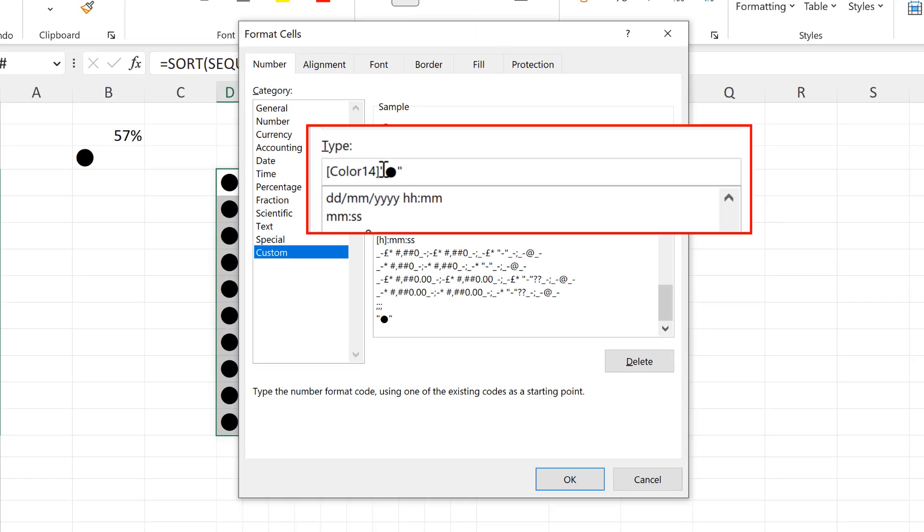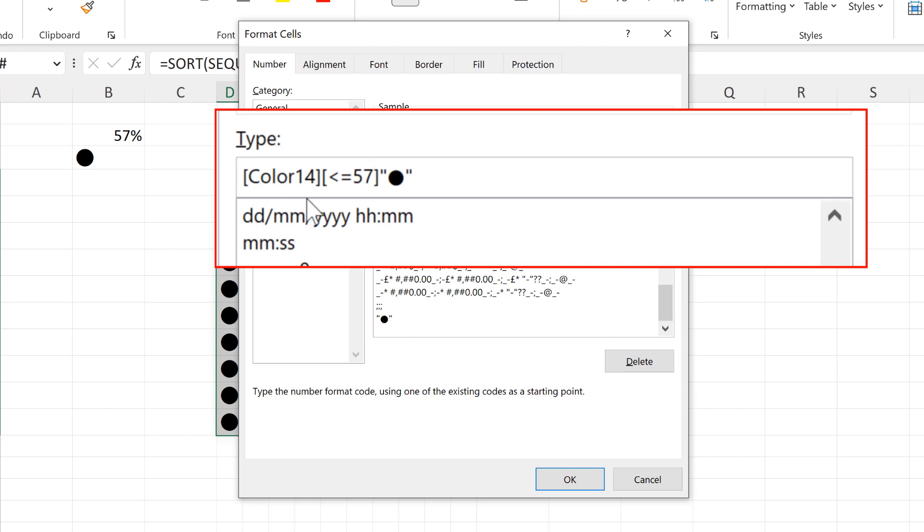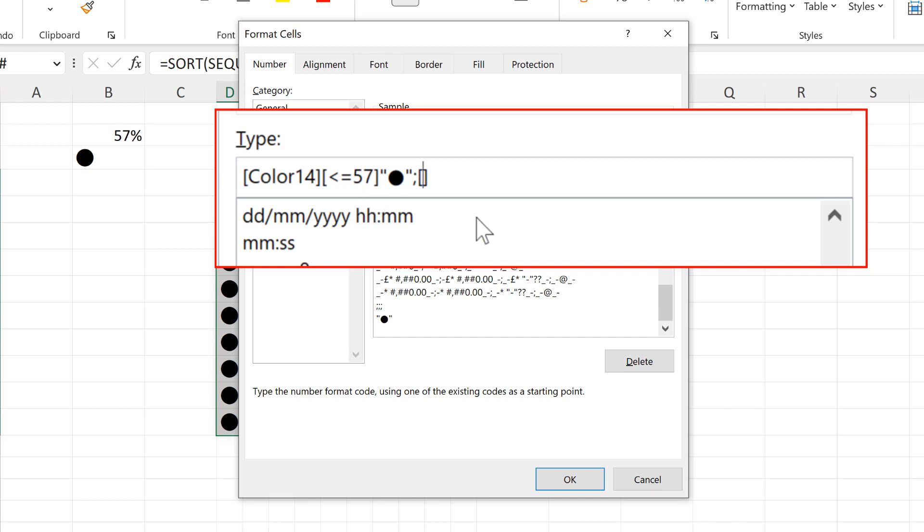Then I am going to put another set of square brackets here and say that I want any numbers which are less than or equal to 57 to be color index number 14. Then we need a semicolon and another set of square brackets. We need to tell it if the number is not less than or equal to 57, then I want it to be color index number 35.